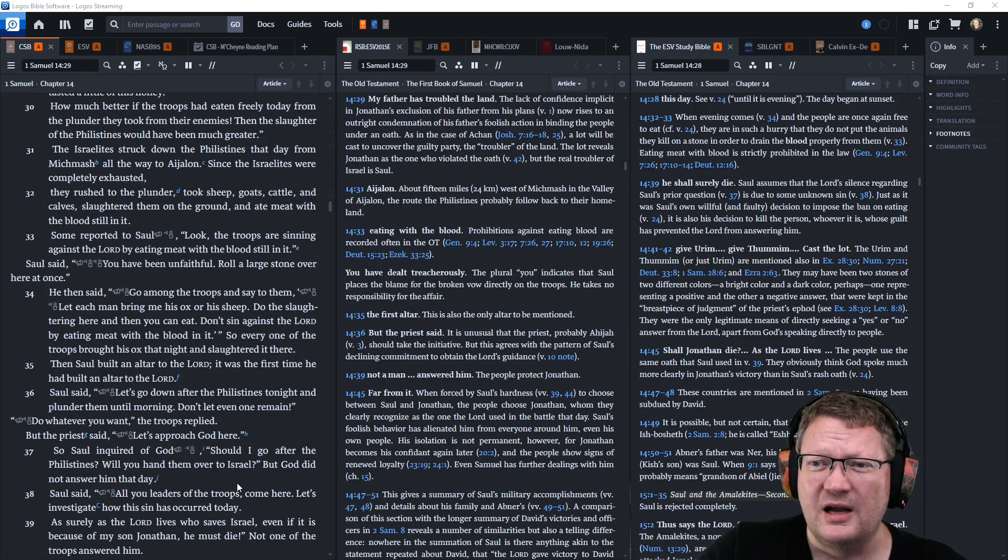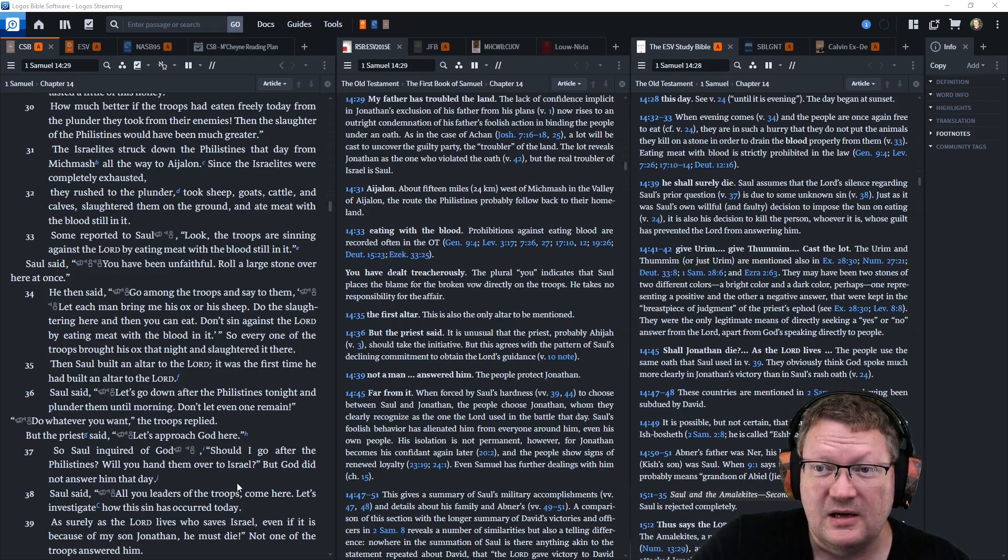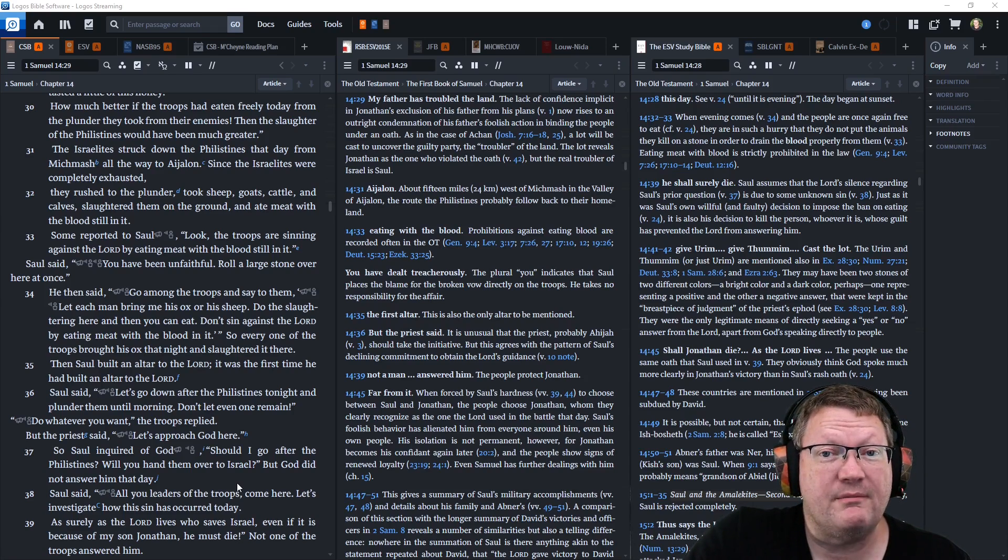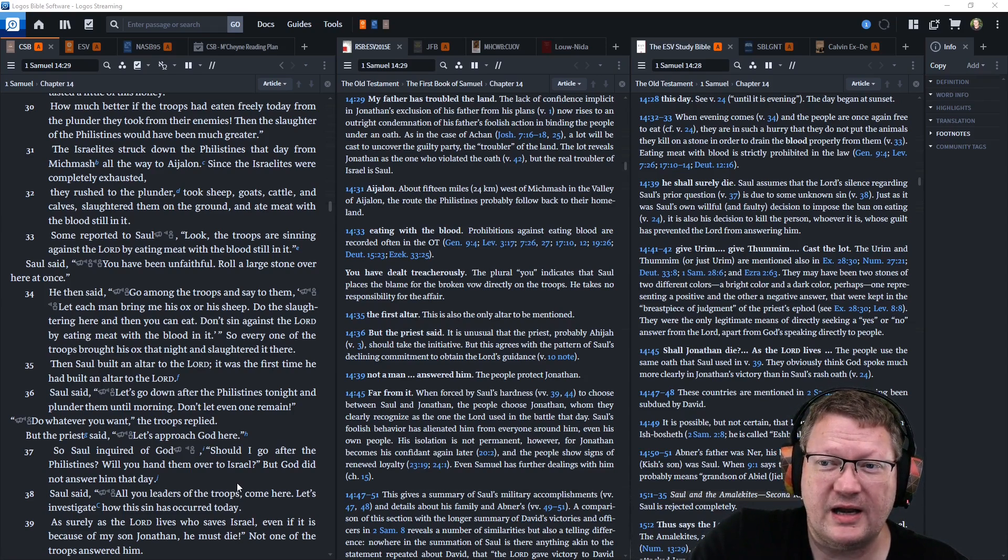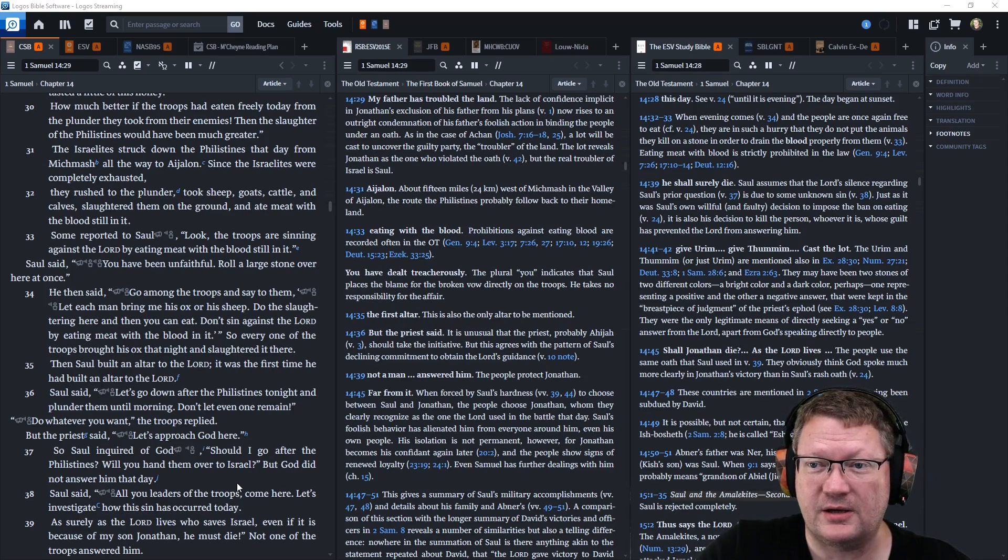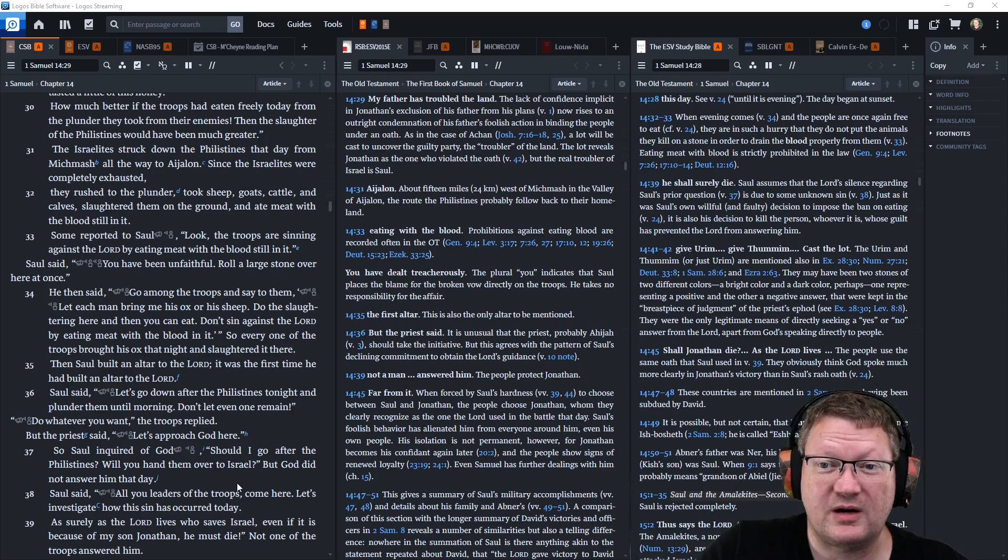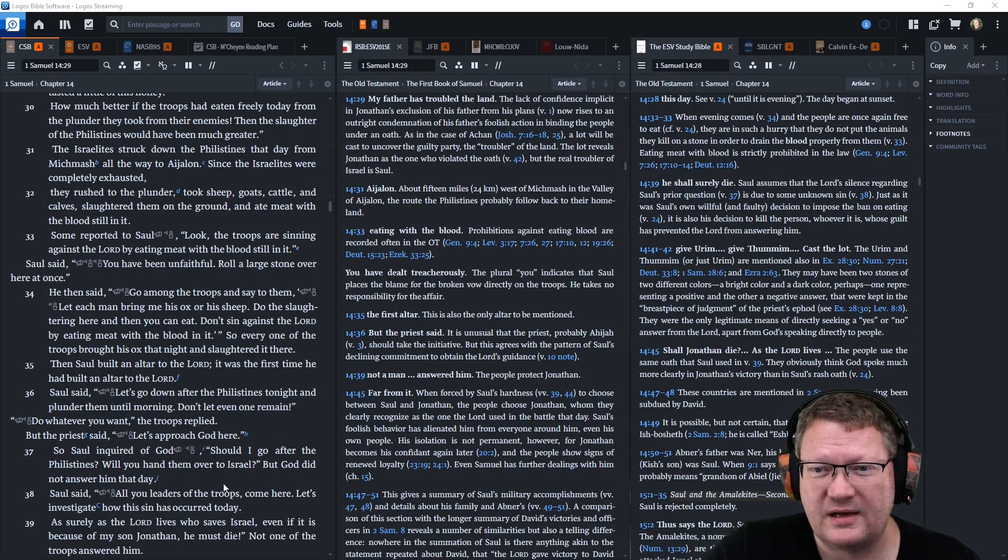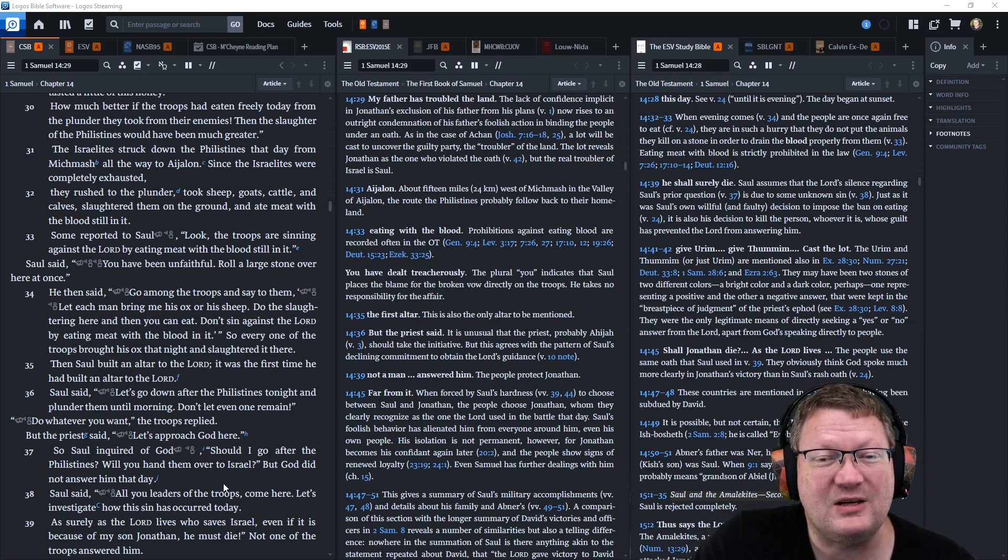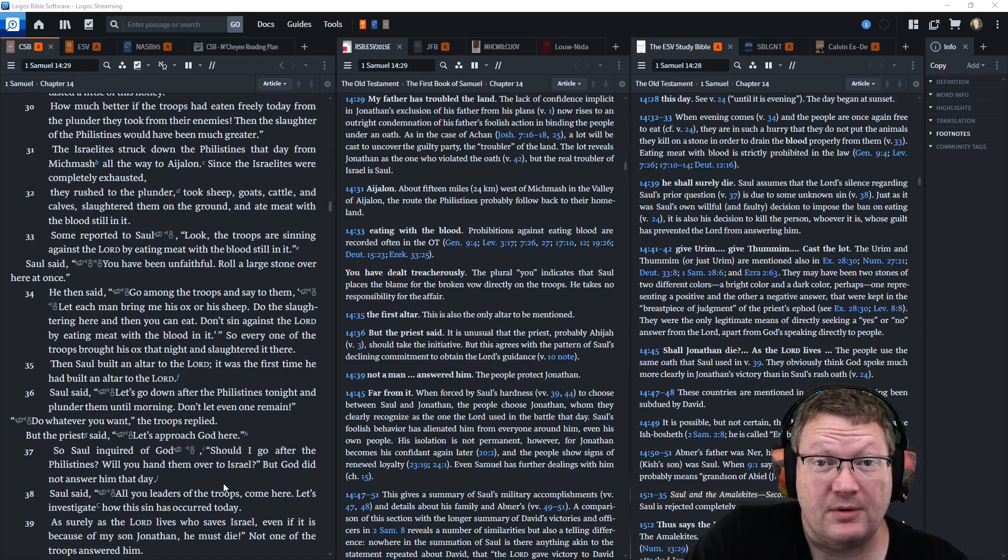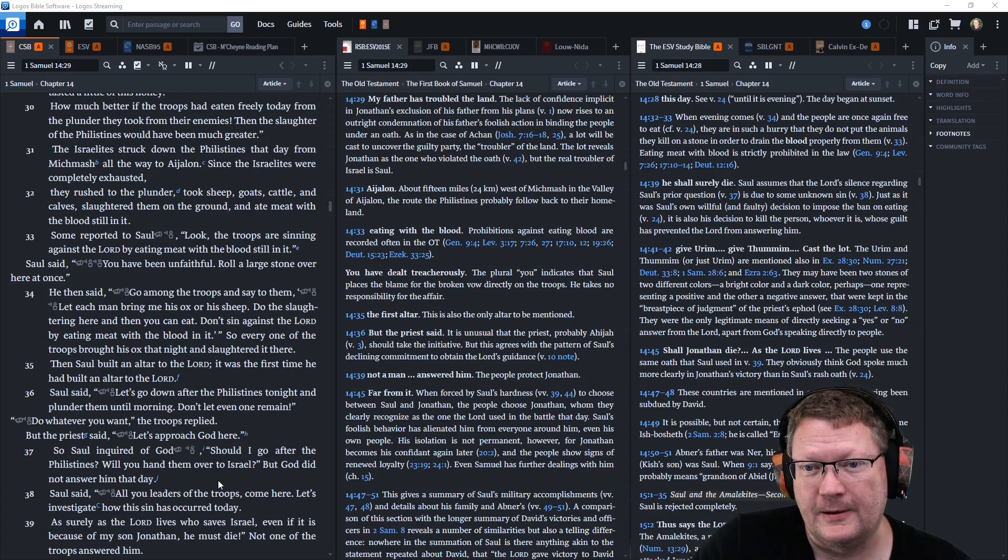How much better if the troops had eaten freely today from the plunder they took from their enemies? Then the slaughter of the Philistines would have been much greater. The Israelites struck down the Philistines that day from Michmash all the way to Aijalon. Since the Israelites were completely exhausted, they rushed to the plunder, took sheep, goats, cattle, and calves, and slaughtered them on the ground and ate the meat with the blood still in it. Remember, God says absolutely not, because the blood is the life, and the life belongs to God.